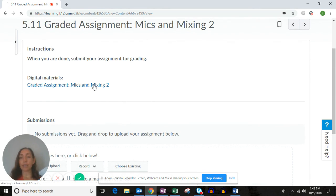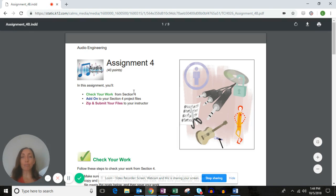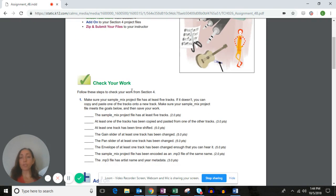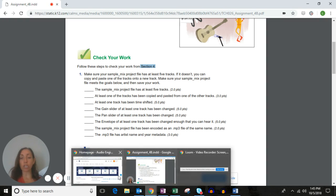If you open up the graded assignment's digital materials, you're going to find a checklist explaining what to submit. The first part says to check your work from section four. The check your work parts of these Audacity projects are completed in the reading lessons, so while you're going through your reading lessons there are a series of steps.